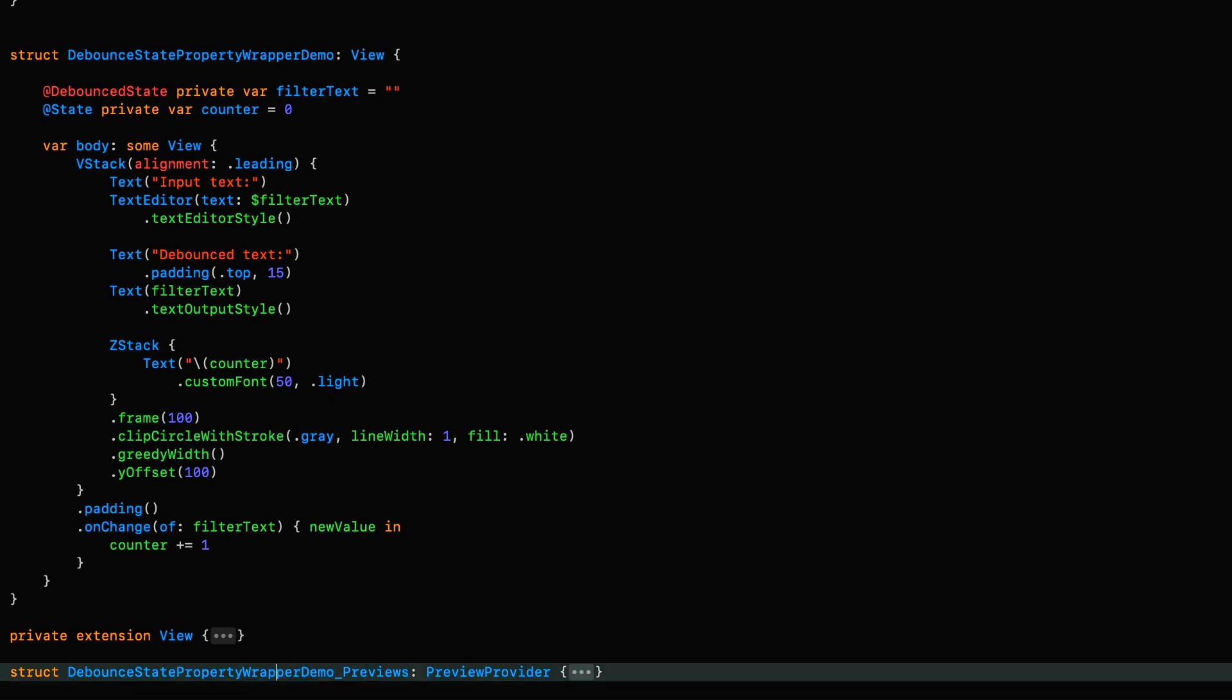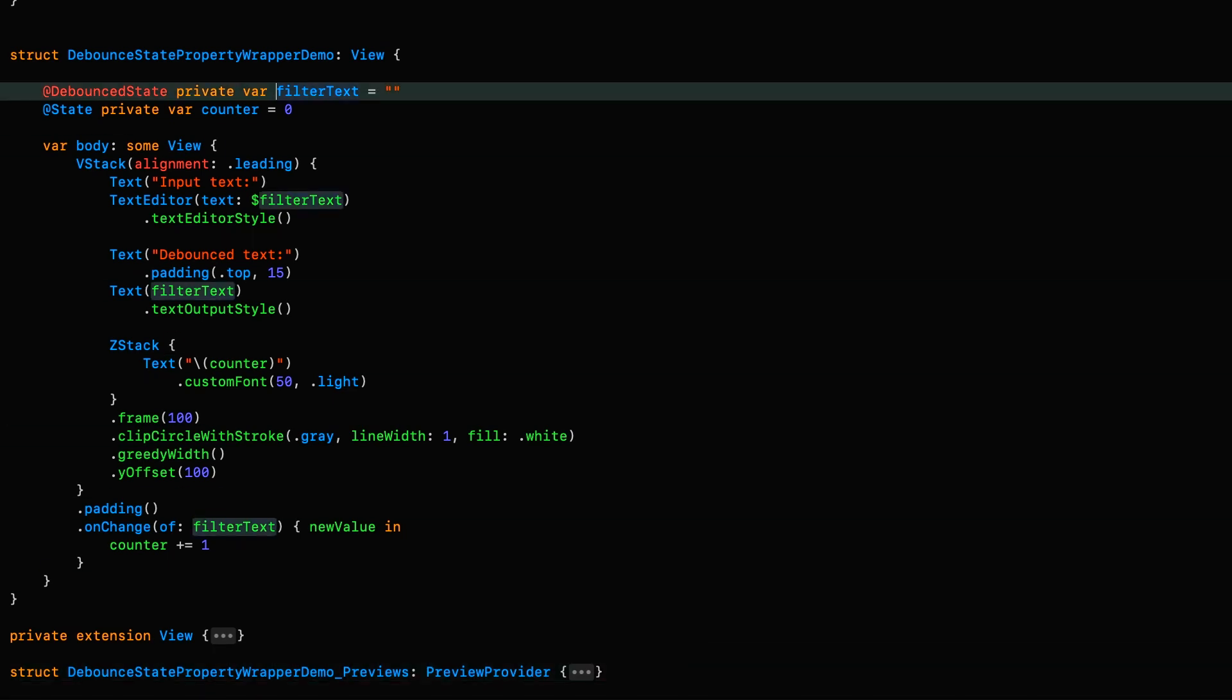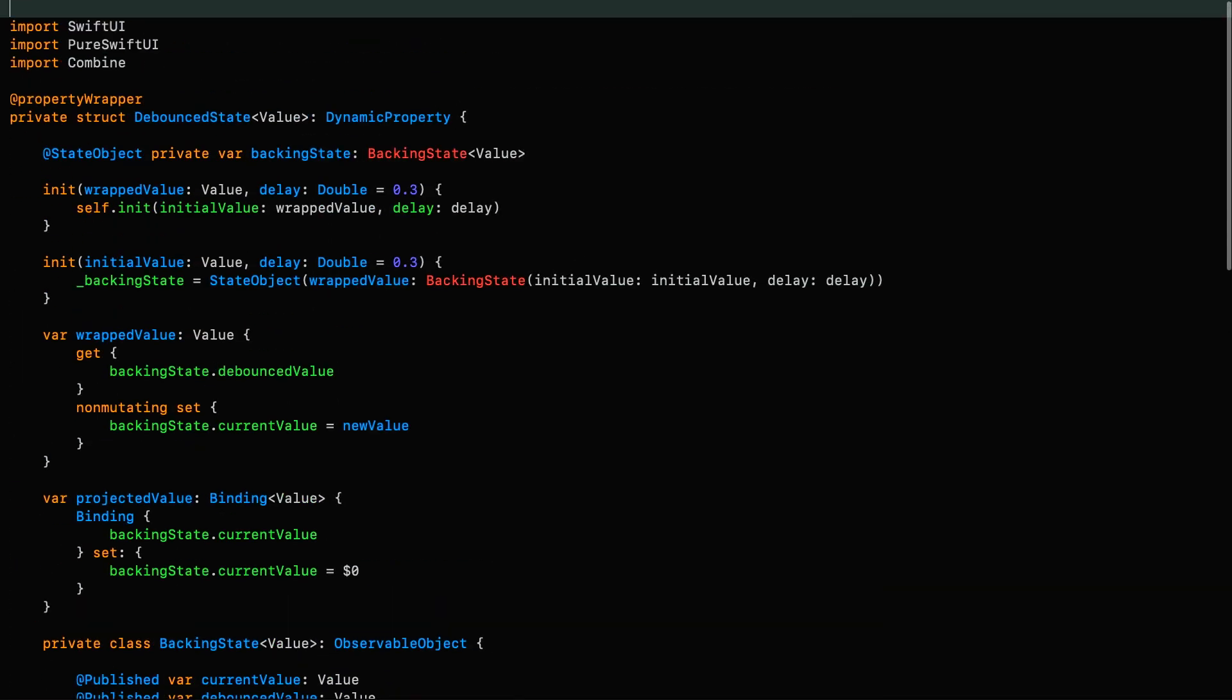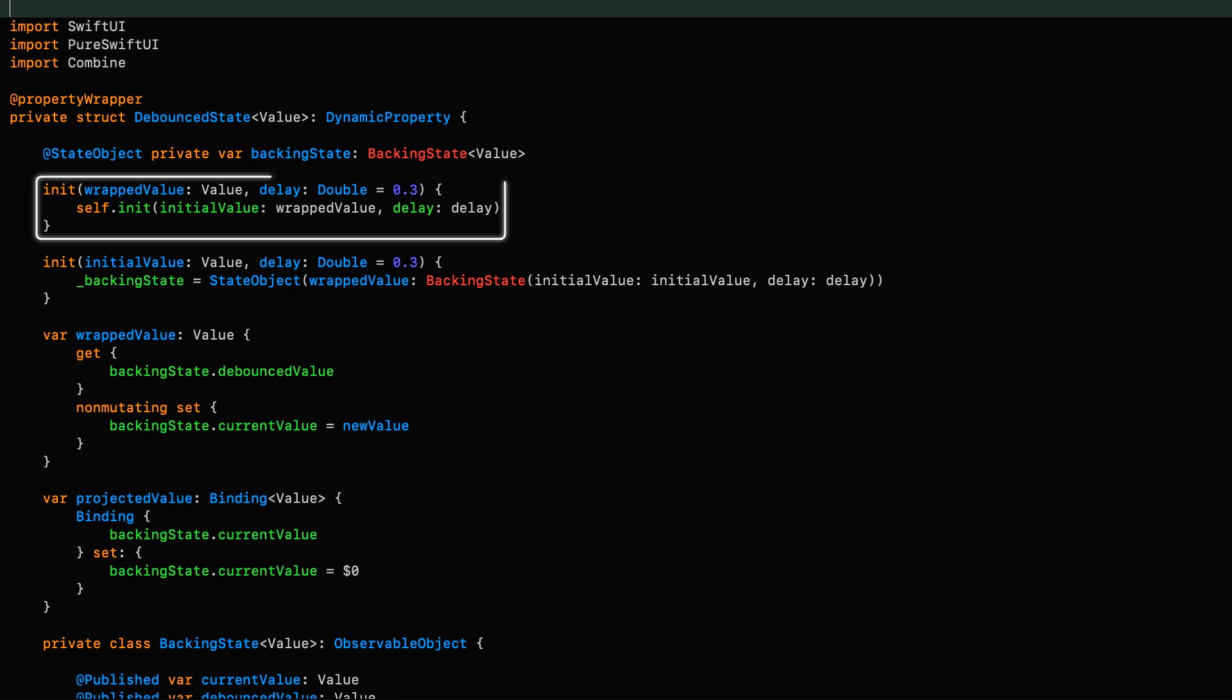But what if they wanted to change the delay? Then you would use it like this, passing in the delay argument here. And excuse the fact that colored highlighting doesn't really work when you're using an initializer in a property wrapper in this way. Maybe in Xcode 14 they'll sort that out. When used in this way, the framework is actually calling this initializer, passing in the empty string as the wrapped value. I go through all that in much more detail in that series of property wrappers I keep banging on about.